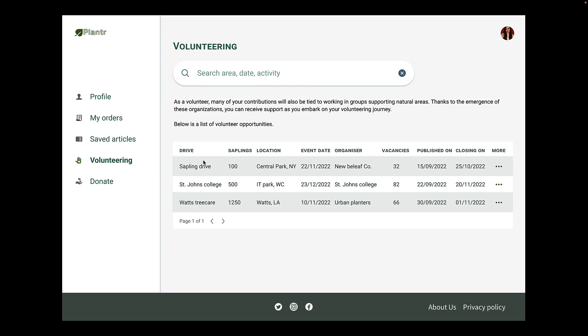We have the drive name, number of saplings to be planted, the location, the event date, who the organizer is, number of vacancies, when the opportunity was published, when it closes, and one more column for more details. We have our standard table with rows of information as you can see. My suggestion here is to use cards instead of a table.